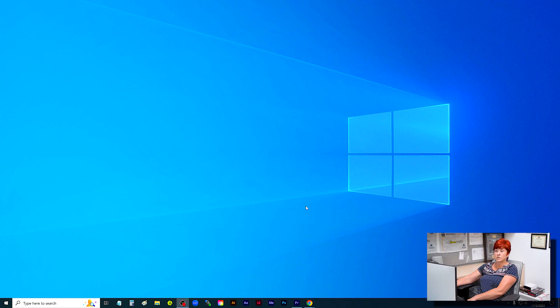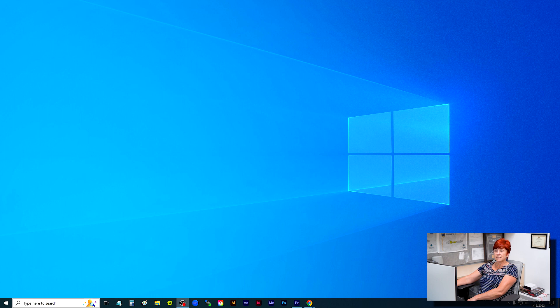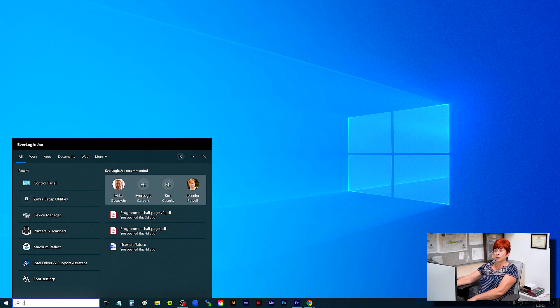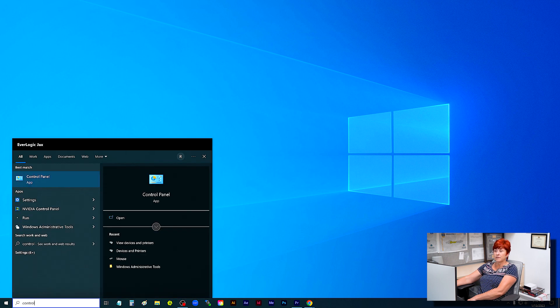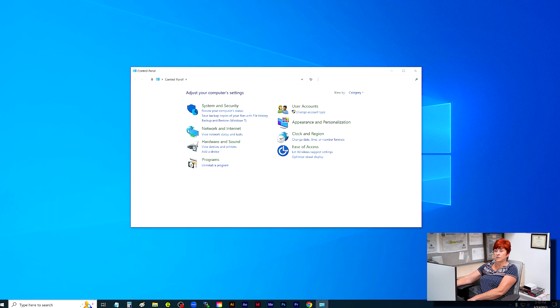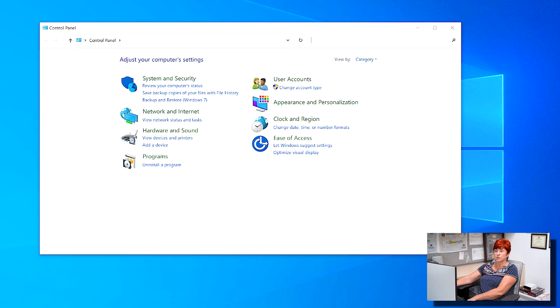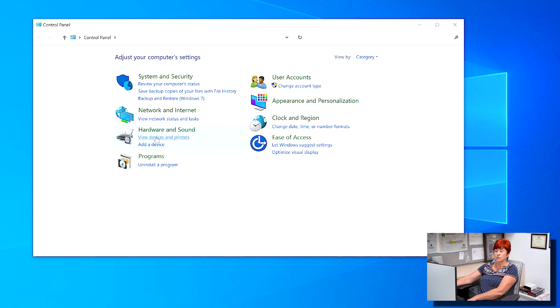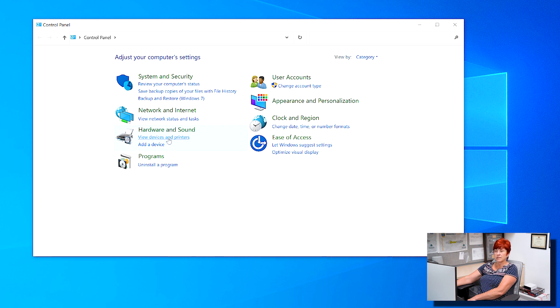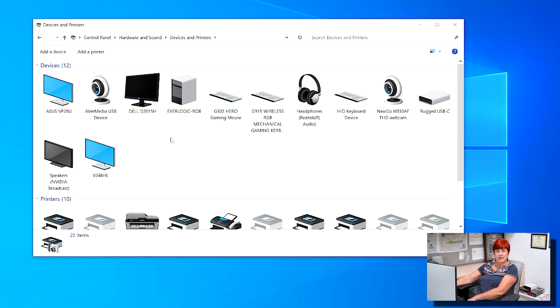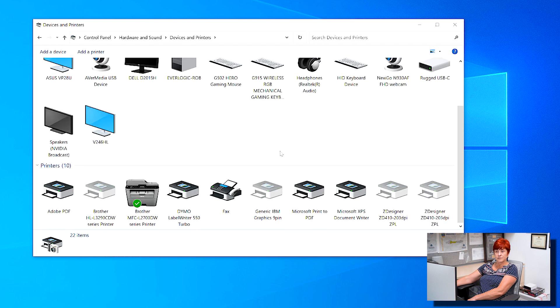Next, you will want to access the control panel by typing it in the Windows Search. Under Hardware and Sound, select Device and Printers.